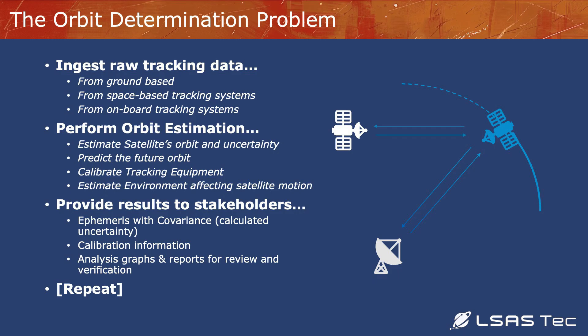We also need to calibrate our systems. We also need to estimate the environment affecting motion to understand a little bit more about drag and solar radiation pressure and the gravity model updates.